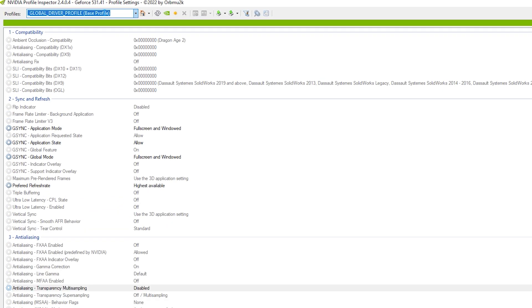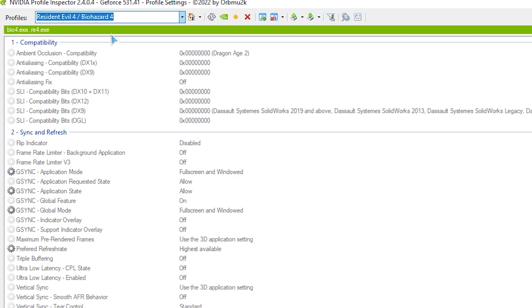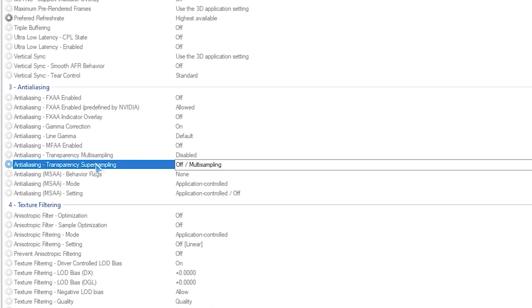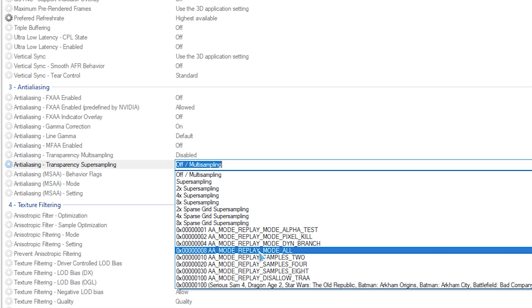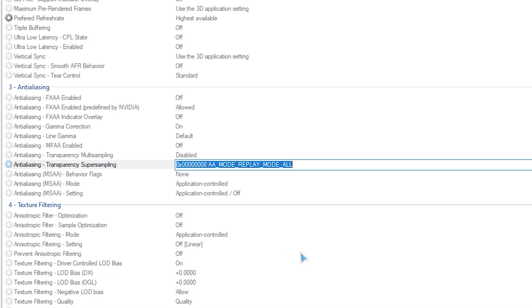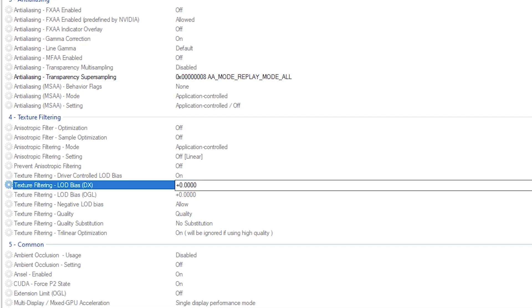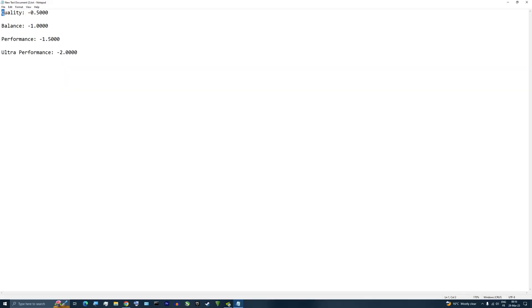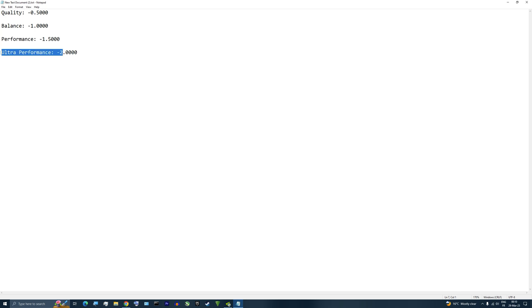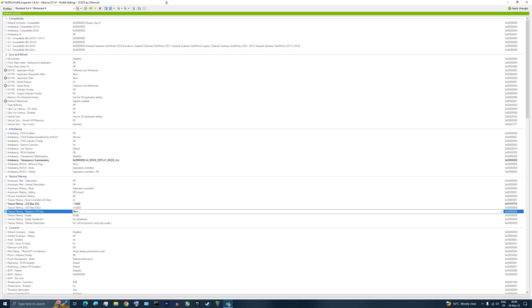You can do it by opening NVIDIA Inspector and here look for Resident Evil 4. If you can't find it, make sure your NVIDIA driver is updated. After that, we go to Anti-Aliasing Transparency Super Sampling and we choose this option called AA Mode Reply Mode All, with 08 at the end. Then we go to Texture Filtering LOD Bias DX, and here we choose a value corresponding to which quality level DLSS is running at. For example, I'll test this in Performance Mode, so I'll need to set it to minus 1.5. And then we click Apply Changes.